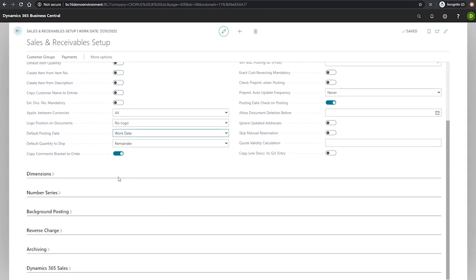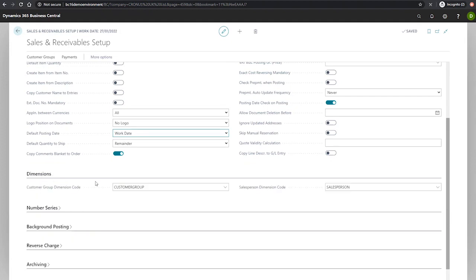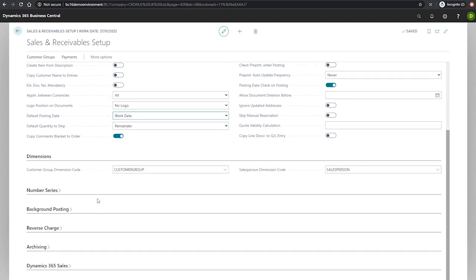Underneath the general tab we have our dimensions tab which allows us to configure the dimensions that will be used for our customer groups and sales persons in our sales analysis reports.